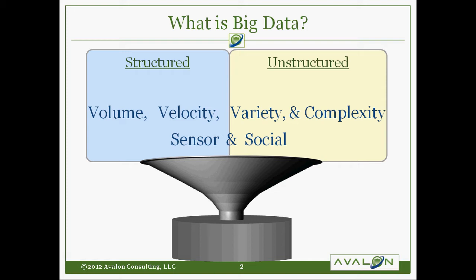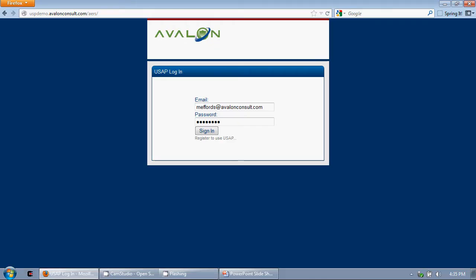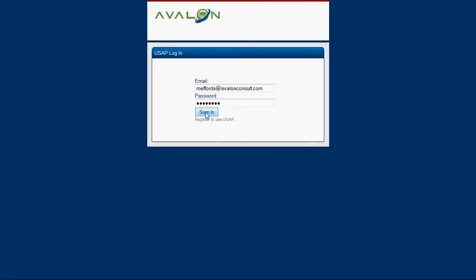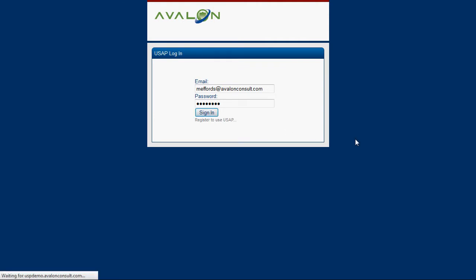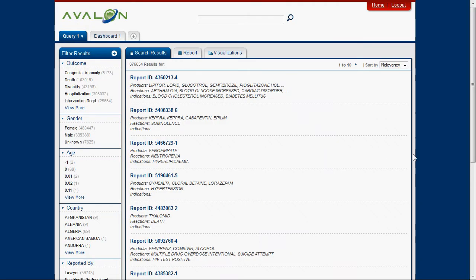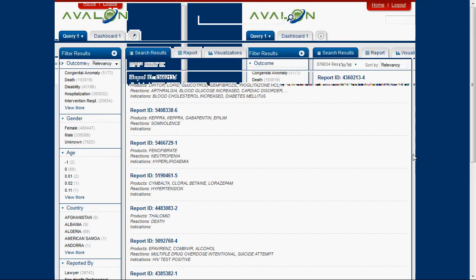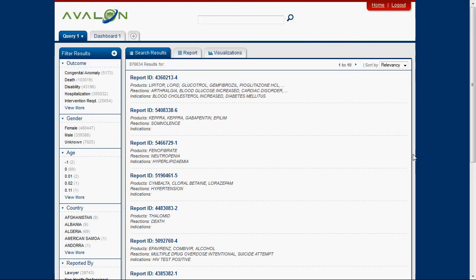You can see both structured and unstructured data going into the funnel and into the database. Let me show you an application that puts this into practice. This is the unified search and analytics platform we've created at Avalon, which starts with a history from our unified search platform — an application that captures our best experience in creating a search interface.